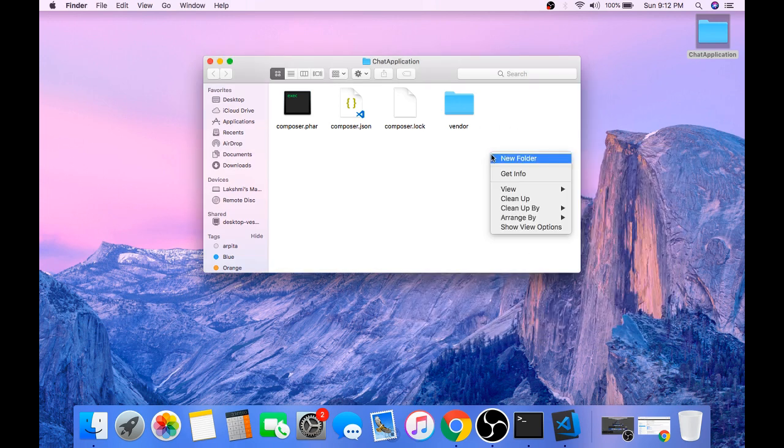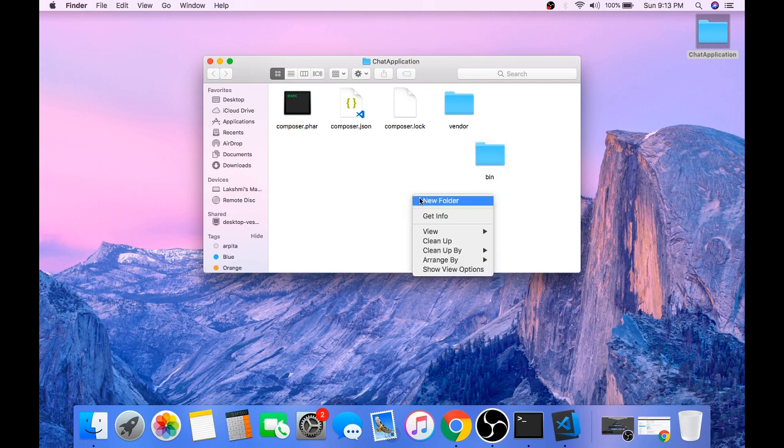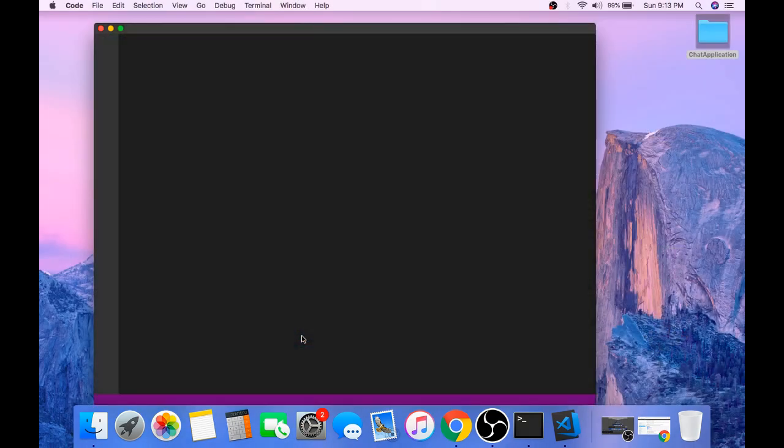Now create two more directories inside the chat application directory. Name this bin and create one more directory and name this src. And open any text editor.